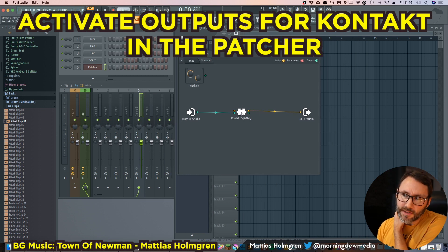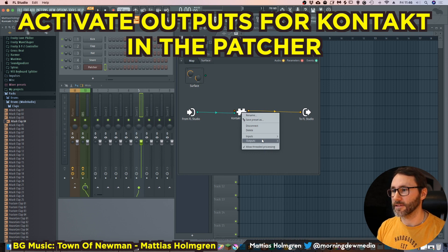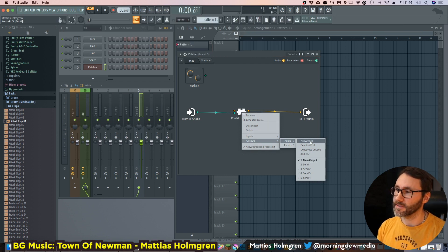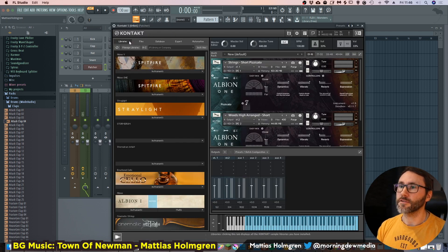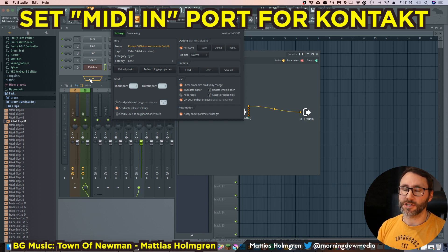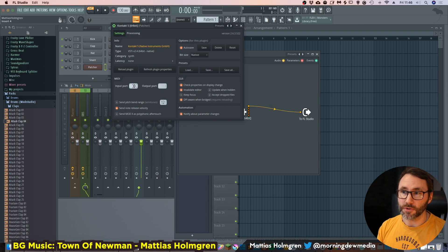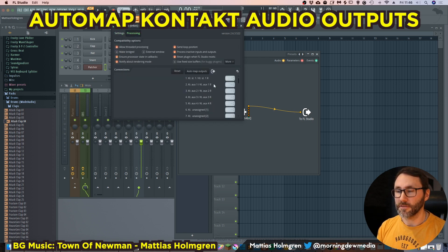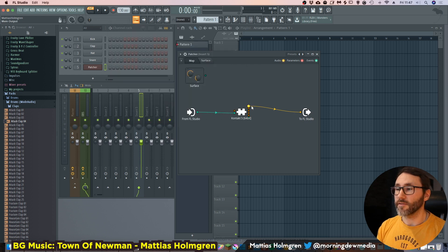Let's go back to the Patcher. We right-click on the Kontakt instrument in the Patcher, select Outputs > Audio, and we can see that only the main output is activated. We activate all outputs. Then we go into the Kontakt instrument settings — the wrench or cog wheel icon — and set the MIDI input port to zero. Then we go to Processing and press Auto Map to automatically map our stereo outputs.